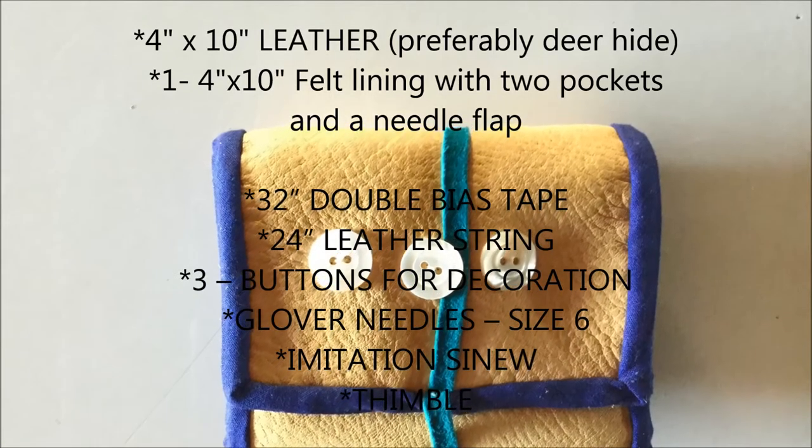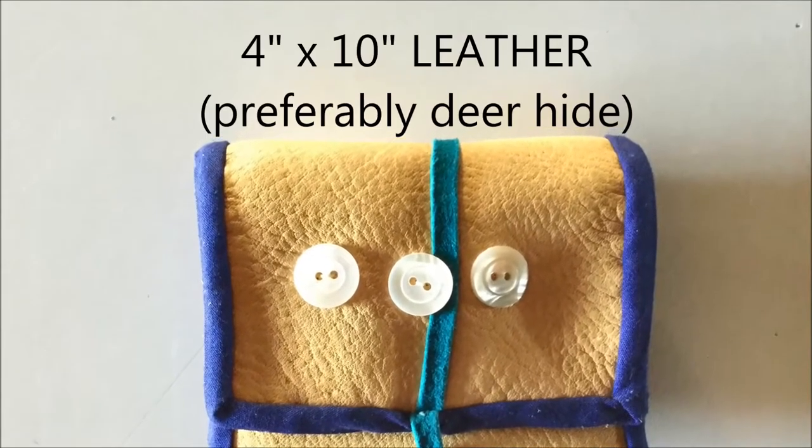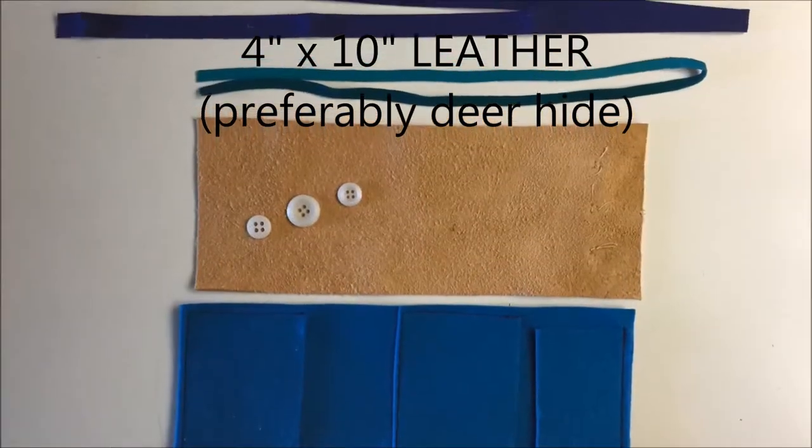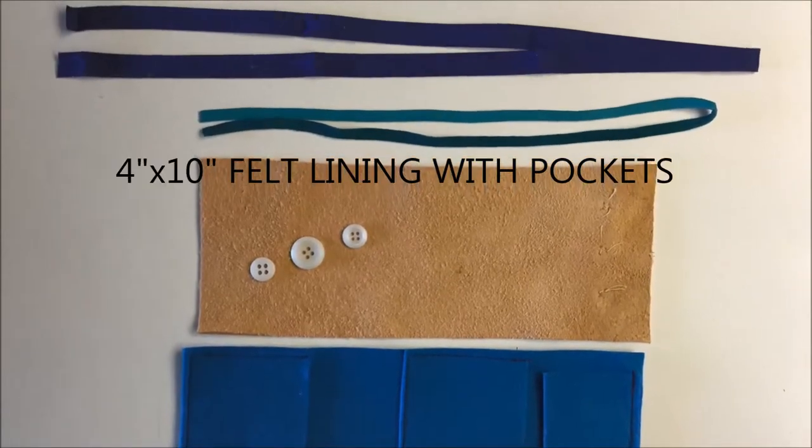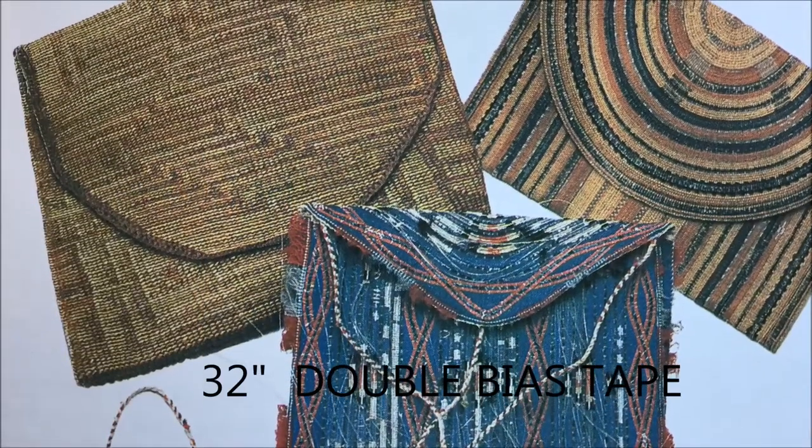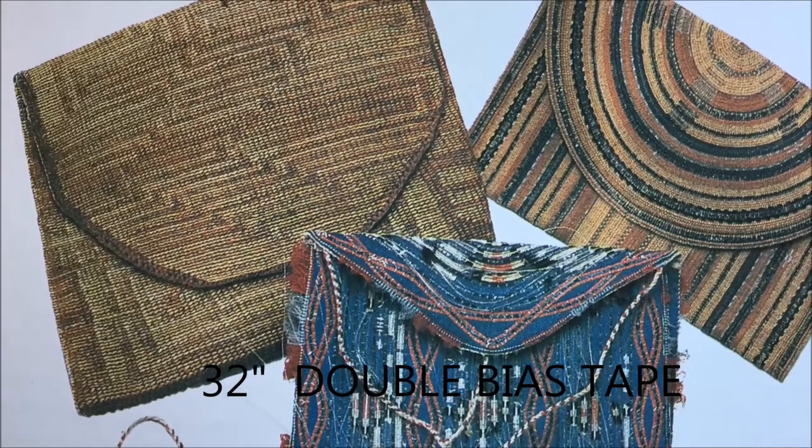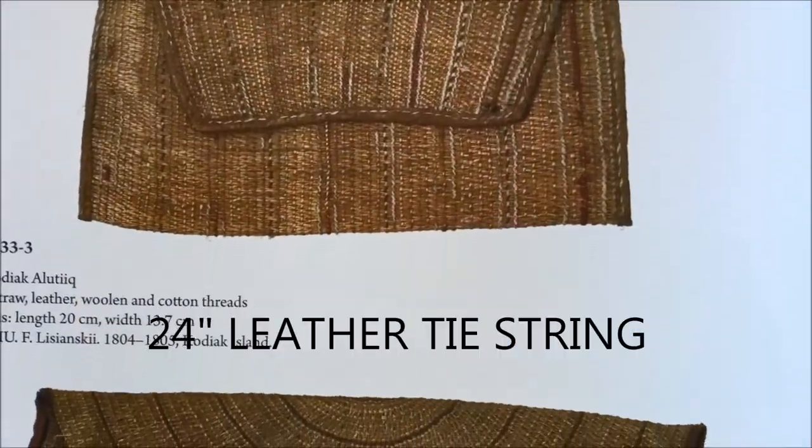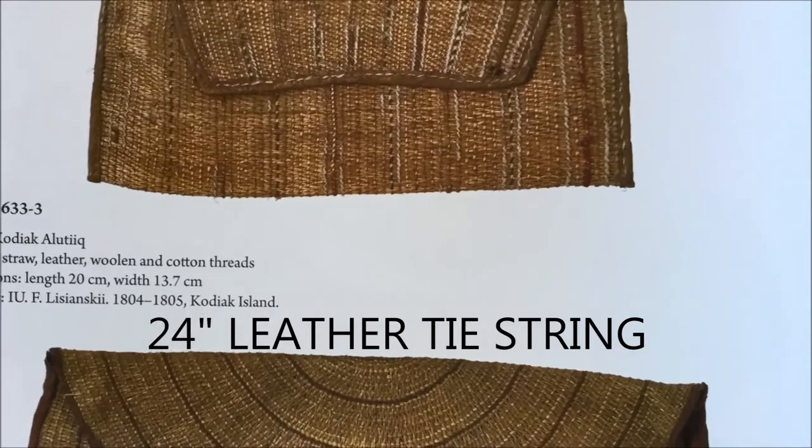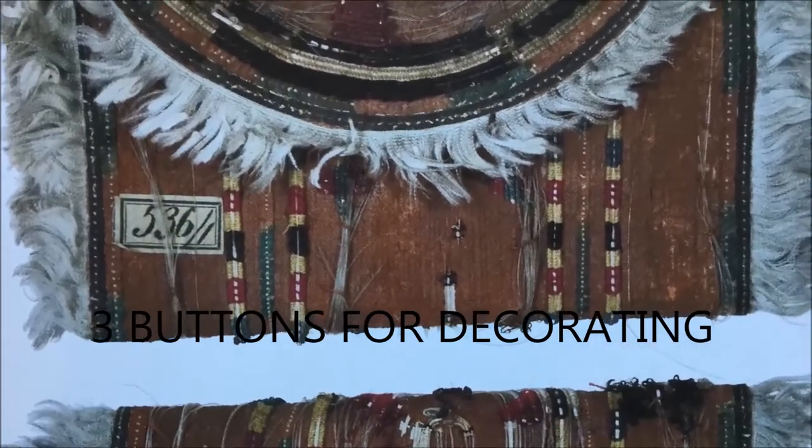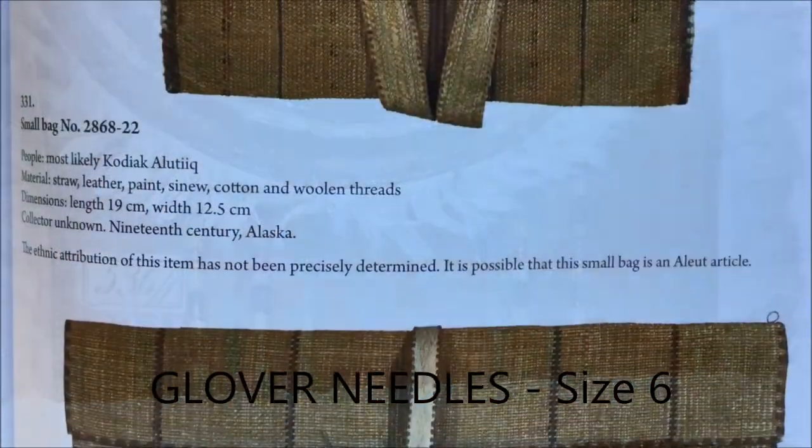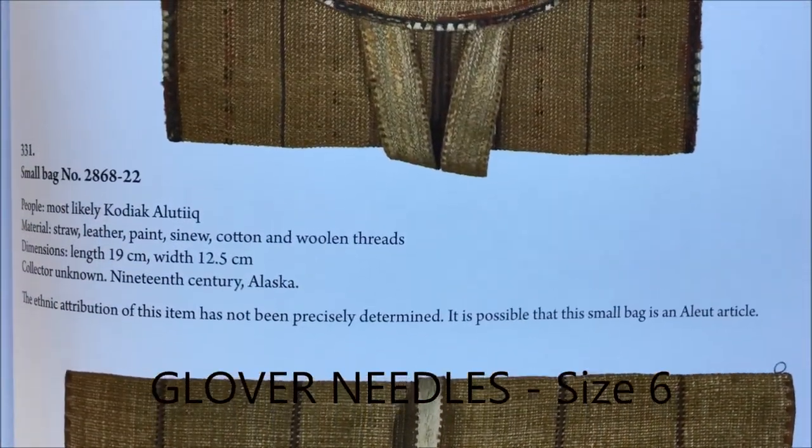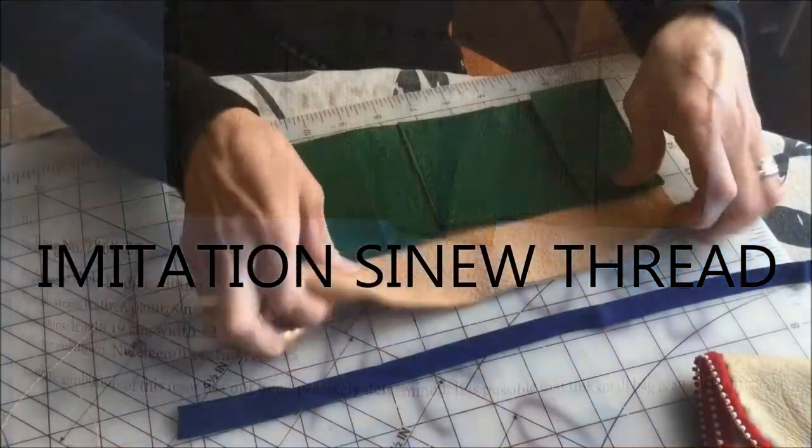Making a kagiwik, you will need a 4 inch by 10 inch piece of leather, preferably deer hide, a 4 inch by 10 inch lining with pockets, 32 inches of double bias tape, 24 inches long leather string, 3 buttons for decorating, Glover sewing needles size 6, and imitation sinew thread.